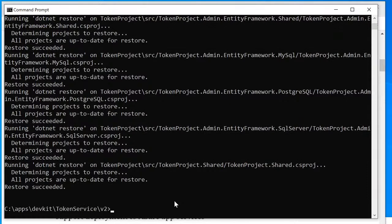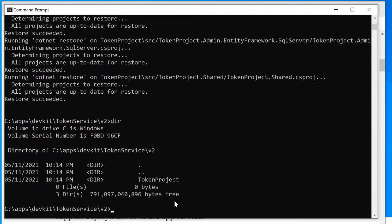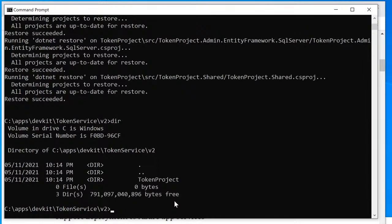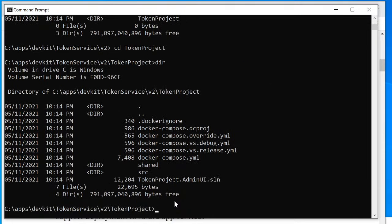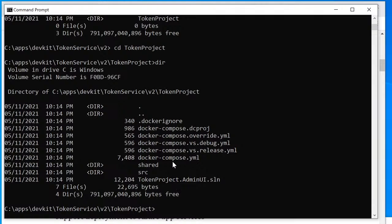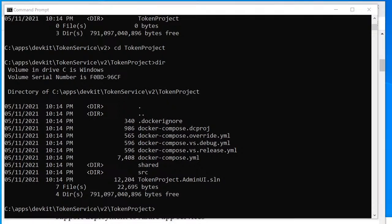The script is completed. It has a folder called token project, and if I cd into this folder, we see there's a solution for that. So now I'm going to open up the solution in the Visual Studio.